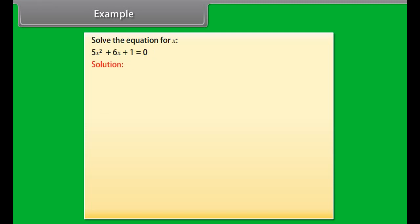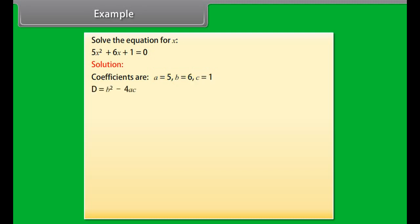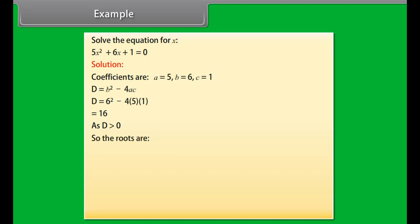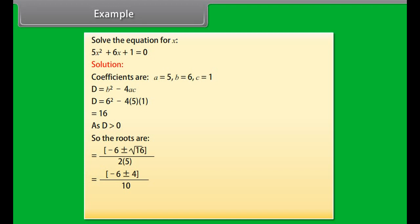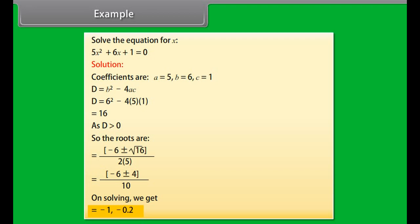Example: Solve the equation for X. 5X squared plus 6X plus 1 is equal to 0. Solution — coefficients are: A is equal to 5, B is equal to 6, C is equal to 1. D is equal to B squared minus 4AC, which equals 6 squared minus 4 times 5 times 1, giving D equal to 16. As D is greater than 0, the roots are X equal to minus 6 plus or minus under root 16 by 2 times 5, equal to minus 6 plus or minus 4 by 10.